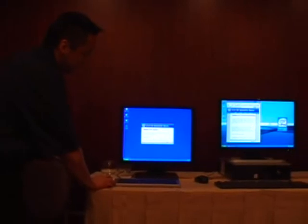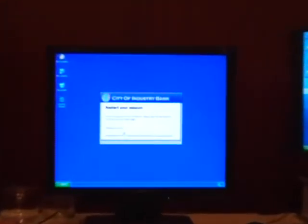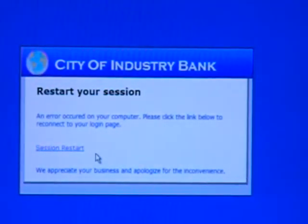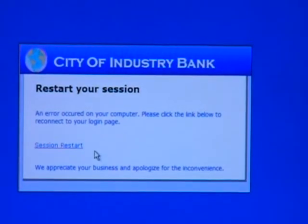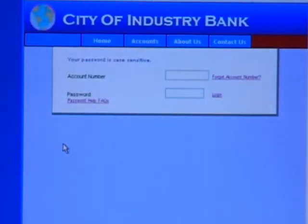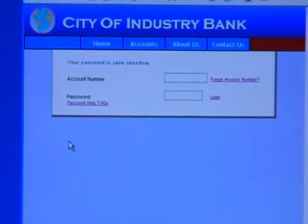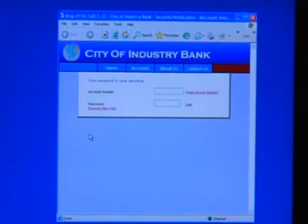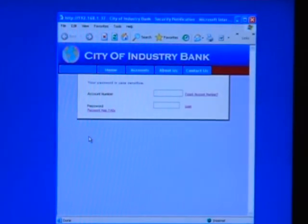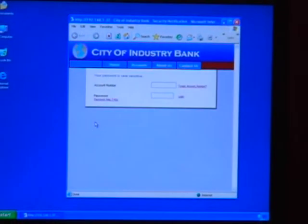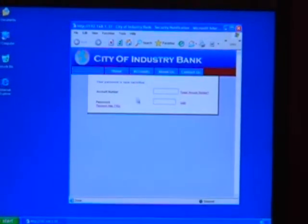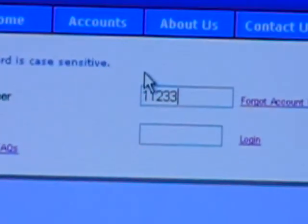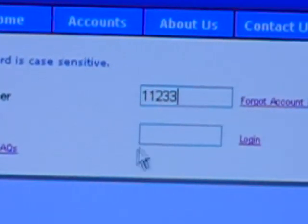But in any case, we'll go ahead and click through this link and it leads you to another page that says we need you to restart your session. So if we click this link again, what appears to come up is an actual login screen from our bank. So at this point we're going to type in our account number and our password.